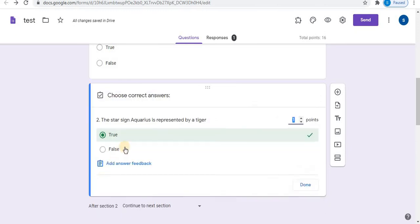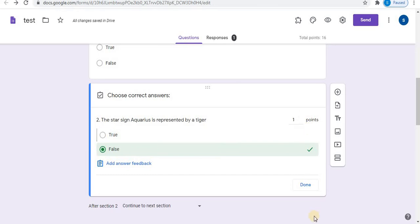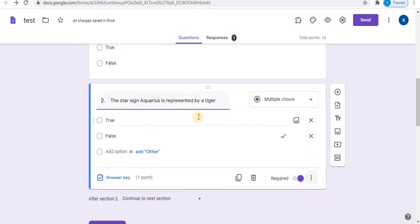Click on answer key, select the answer key, add points, and click done. The advantage of copying the question is that it saves your time typing.